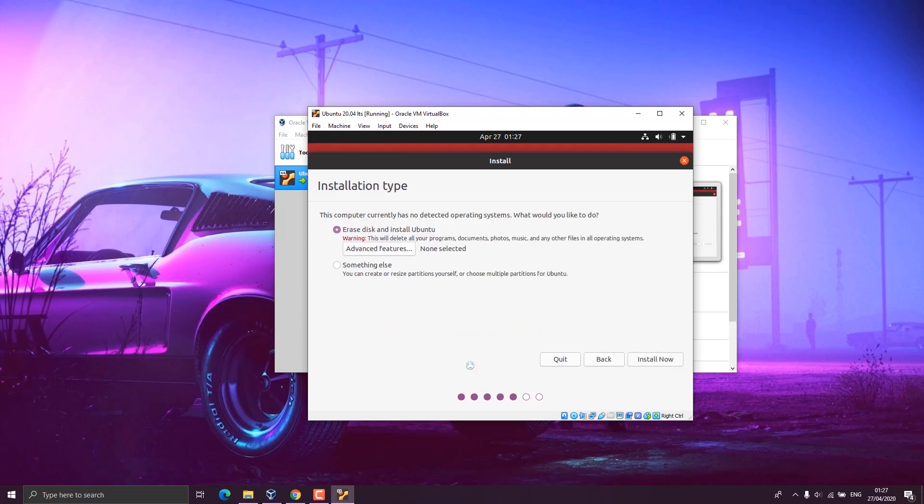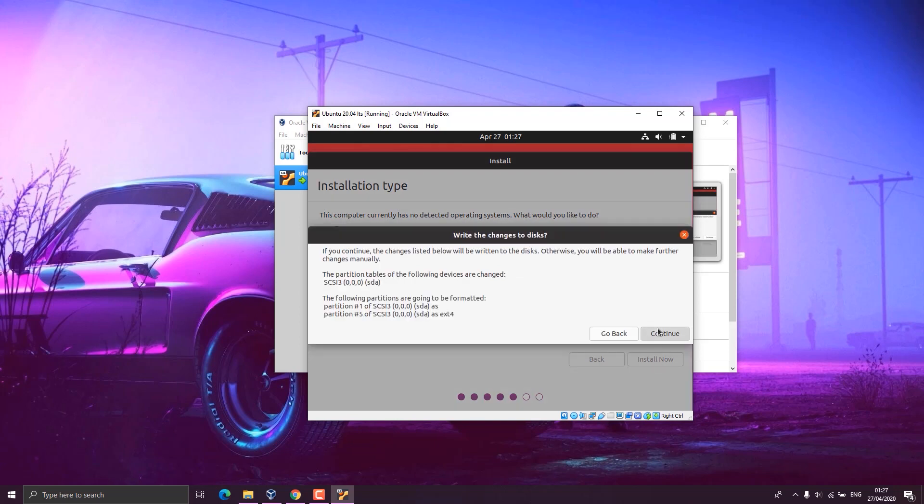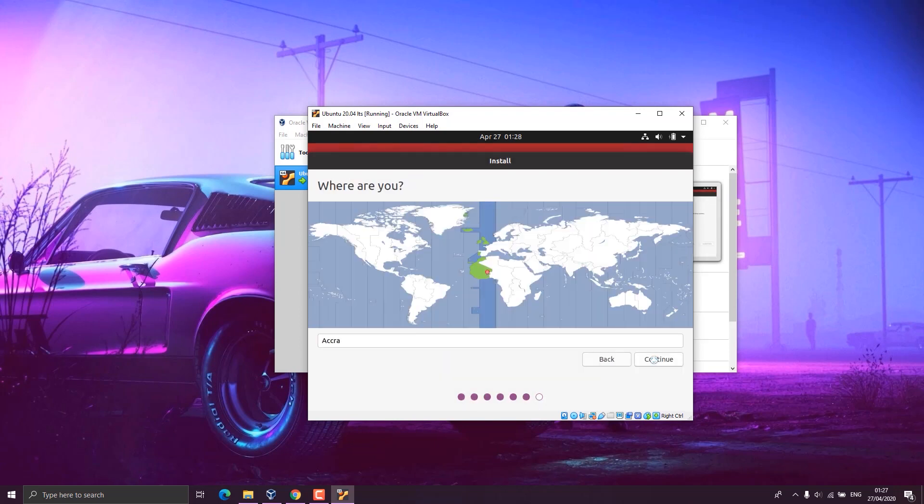On the installation type, we have to leave it to default, which is erase disk and install Ubuntu. This is not going to wipe your main disk. It just cleans the virtual disk which is 10 GB because you are installing on a virtual disk and not on your main hard disk. So we click on install now and click on continue.